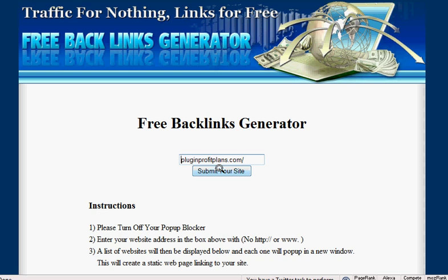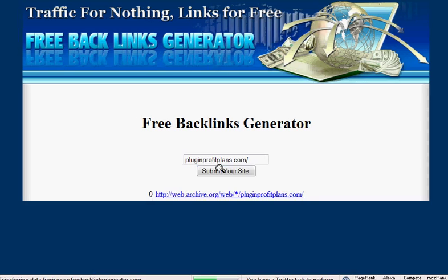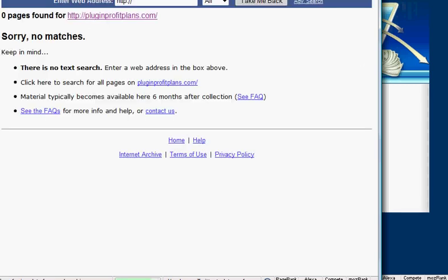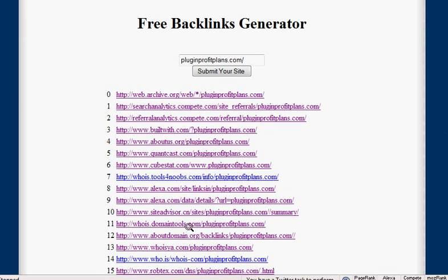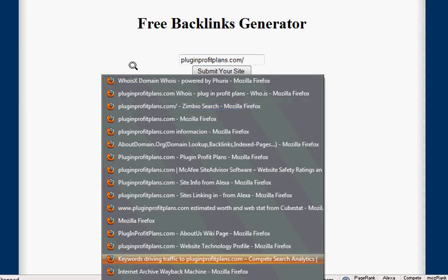And then you just click Submit Your Site and we'll just wait for it to come back. This will display each site in turn underneath and as you can see, it's starting to pop up the screens. I actually paused the video there because my connection is running quite slow, but it's now submitted to all these sites and you can see there's a big list of popups down here.